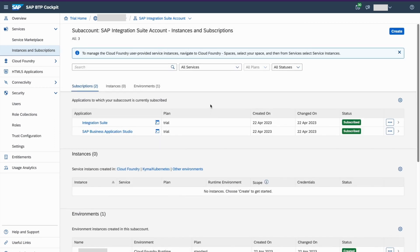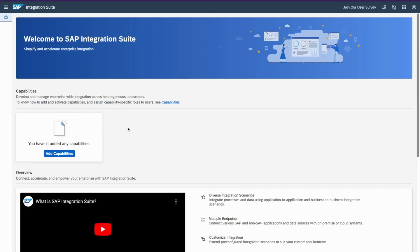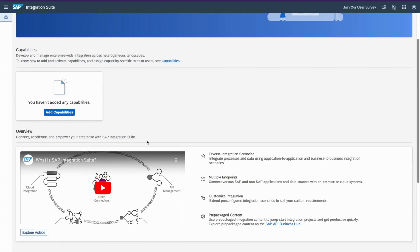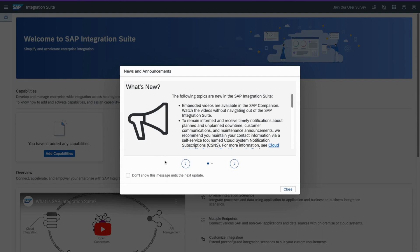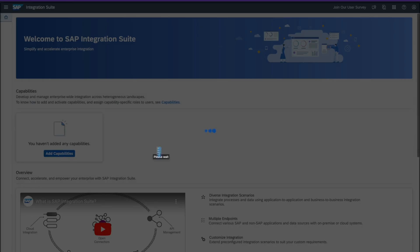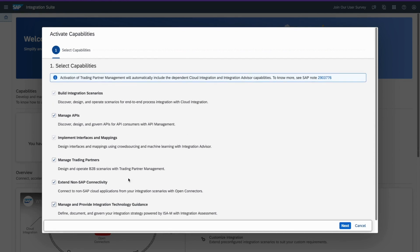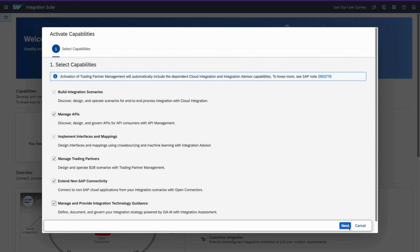So now integration suite is ready and click on Open Application. Go to Application. Now we need to have the fifth step. So now we need to add capabilities. As you can see, it's saying that you haven't added any capabilities. So now let me add the capabilities here. Click on Add Capabilities. So now add all the capabilities. Because we want to try all the features. So after you select everything, click on Next.